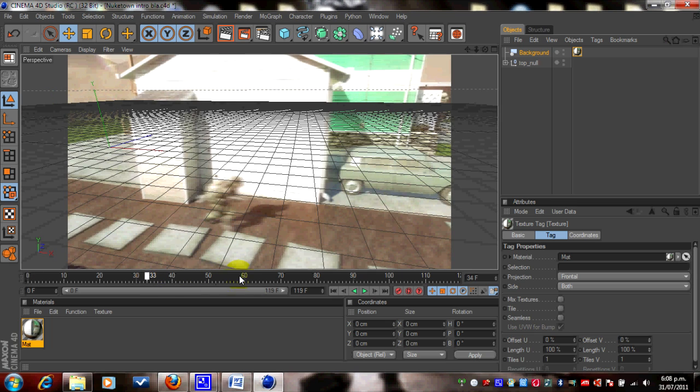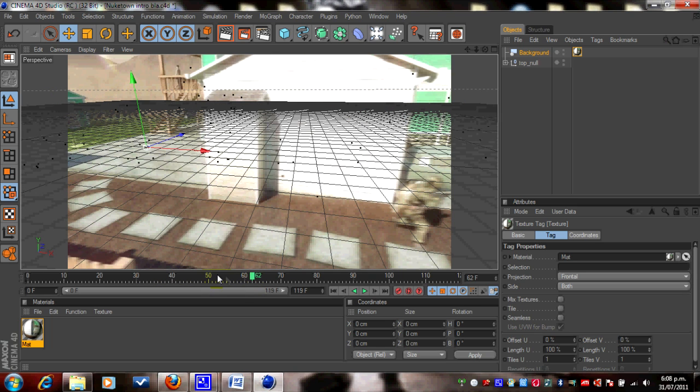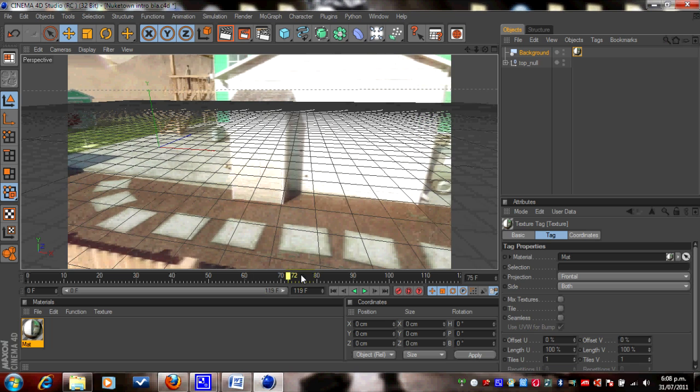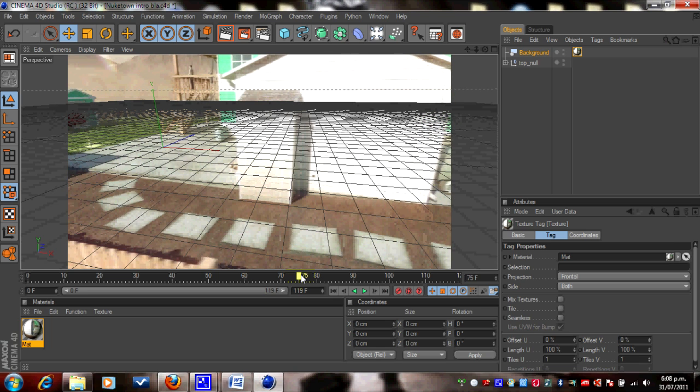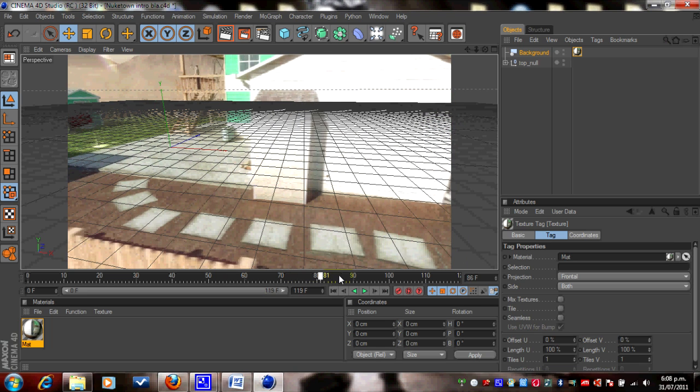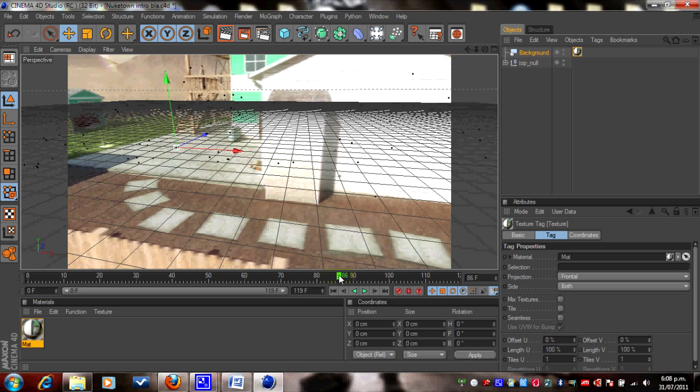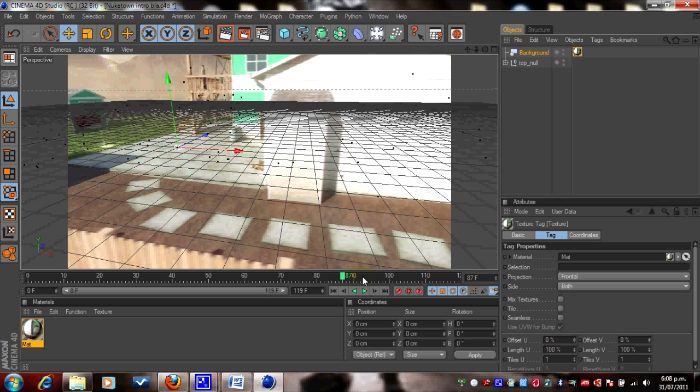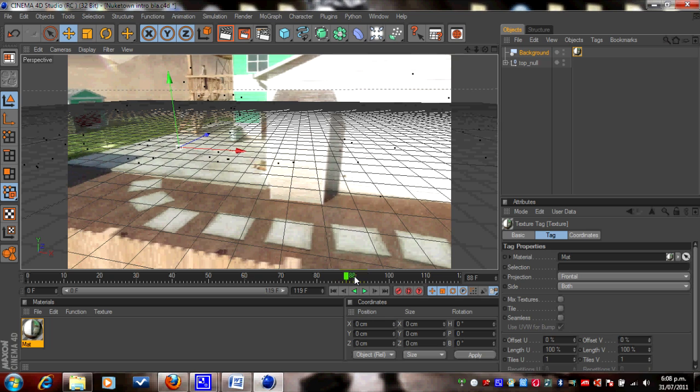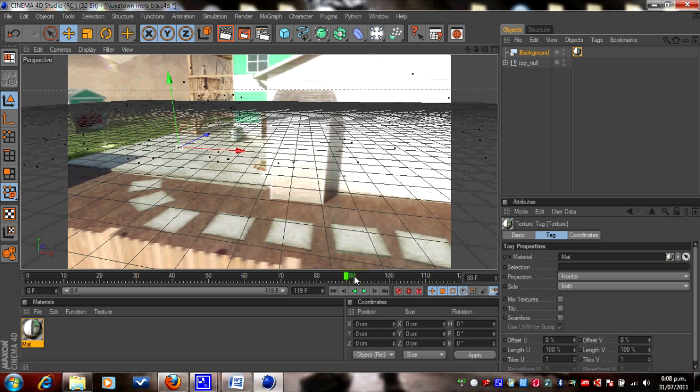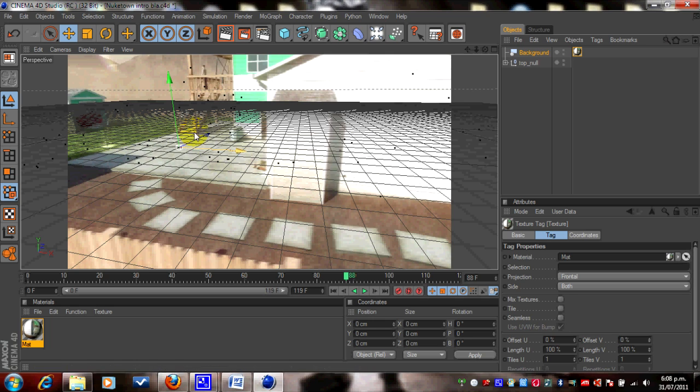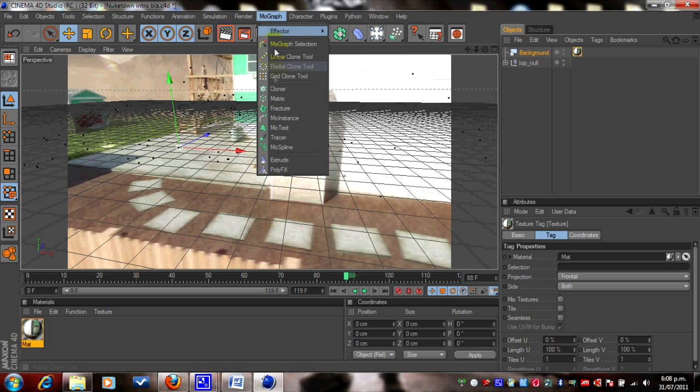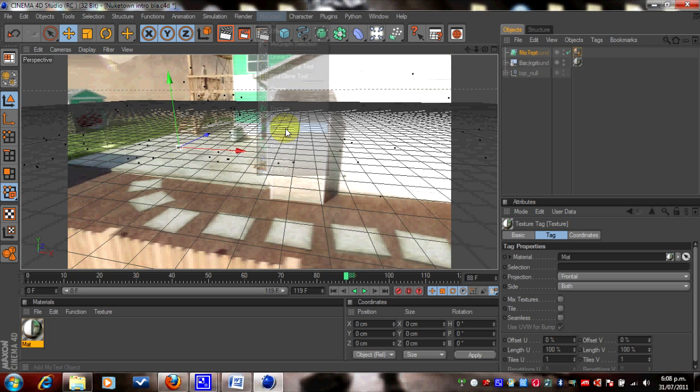Now I'm going to drag the timeline, or move the timeline thing, to a spot where I can see where I'm going to put my intro. So about, I'm going to make about there. It's a bit slow at the moment. I'm going to put my text here. So, once that's done, we can go to MoGraph, MoText, and then change the text.